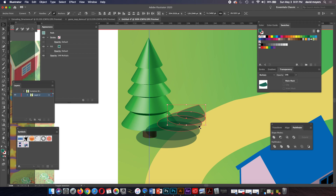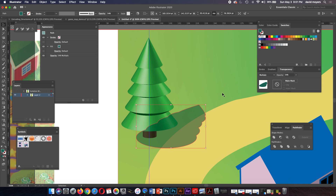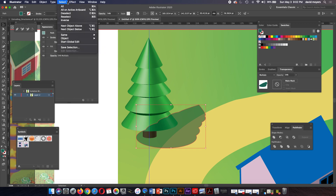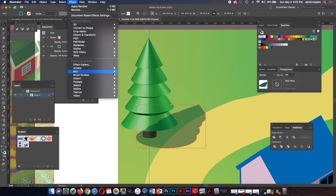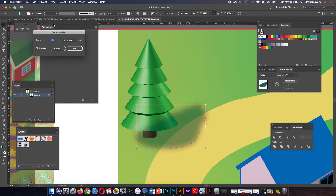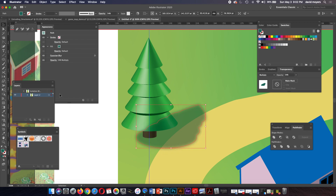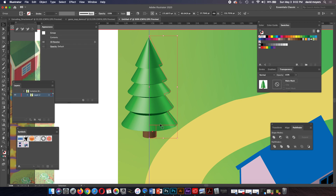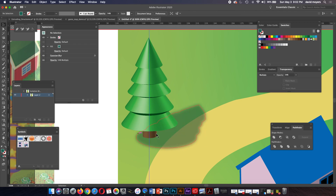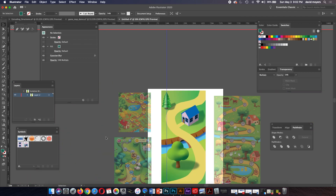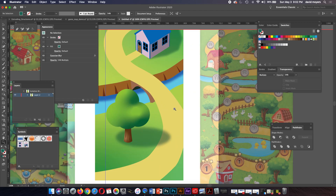Let's combine the shapes with our Pathfinder tools — there we go. Then go to Effect > Blur > Gaussian Blur. We're close enough to see it; we don't want too much blur. Click OK, then cut it with Command+X and paste it in back of the tree. I can also move it up a little bit. So let's look at what we've got built so far — I'm almost done here.